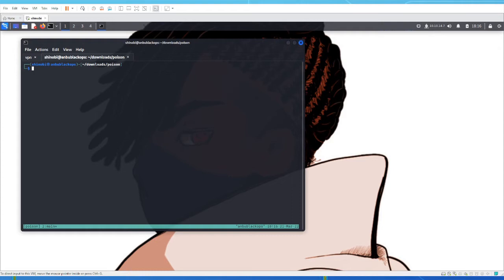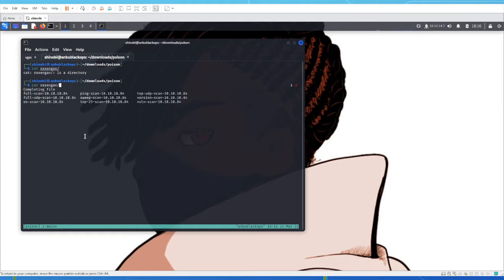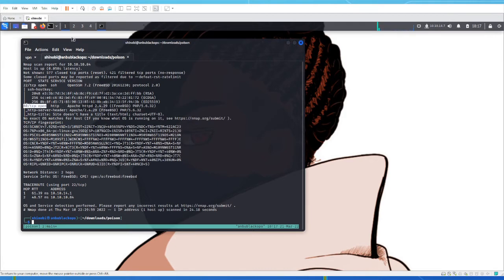Let's jump right into it. We have a lot of these scans already done. First thing we would have done on this machine is run a few Nmap scans. Let's look at our virgin scan — we did a full scan, ping scan, top UDP, virgin scan, OS scan, bone scan, a bunch of different things. We can see that we have port 22 open and port 80 open. There's an SSH service running on port 22 and an HTTP port with PHP on port 80.